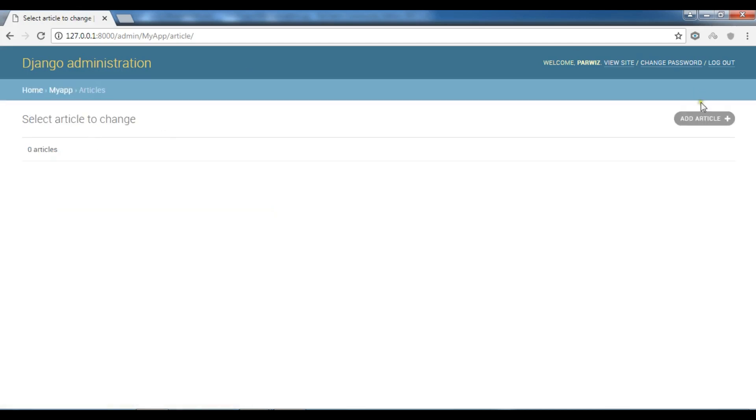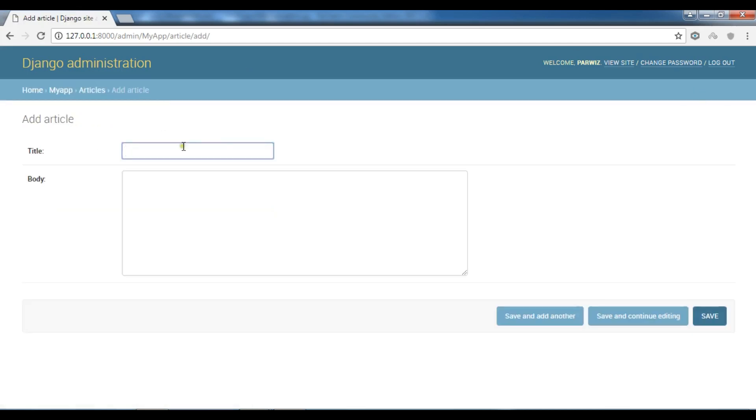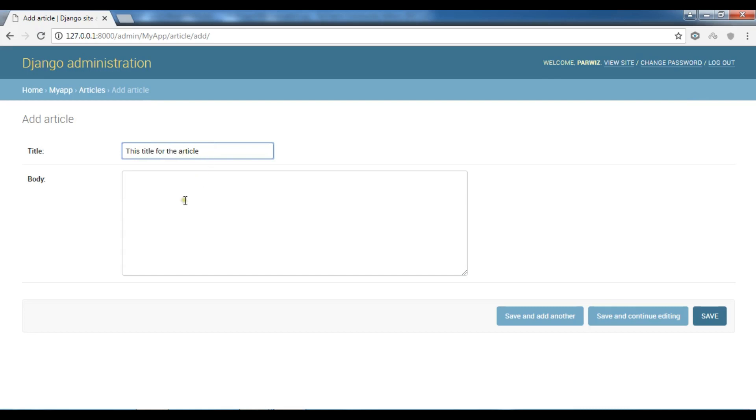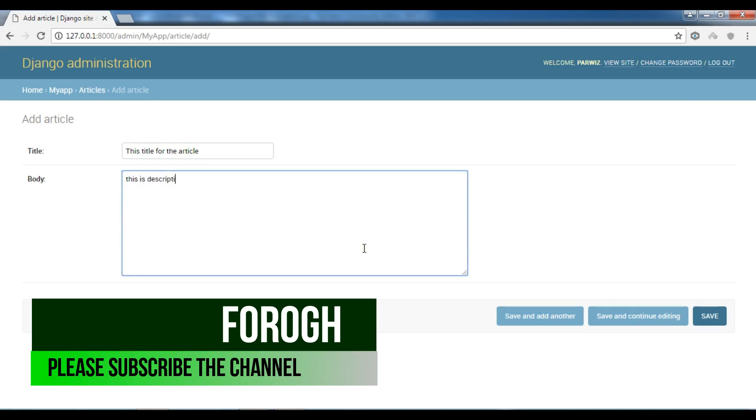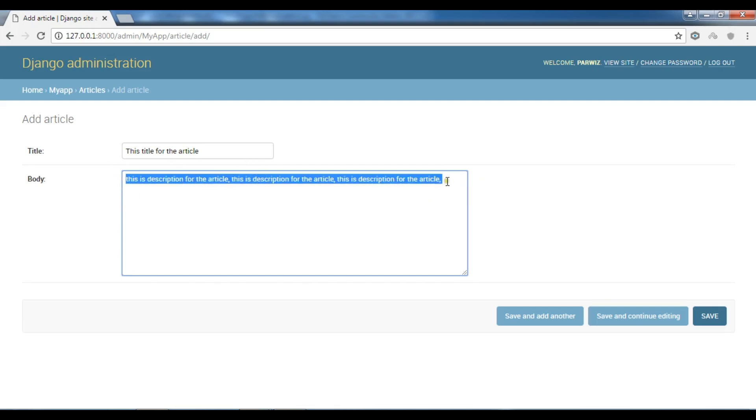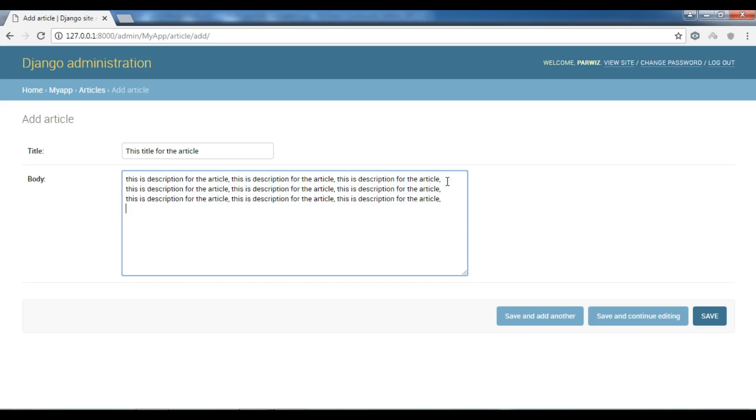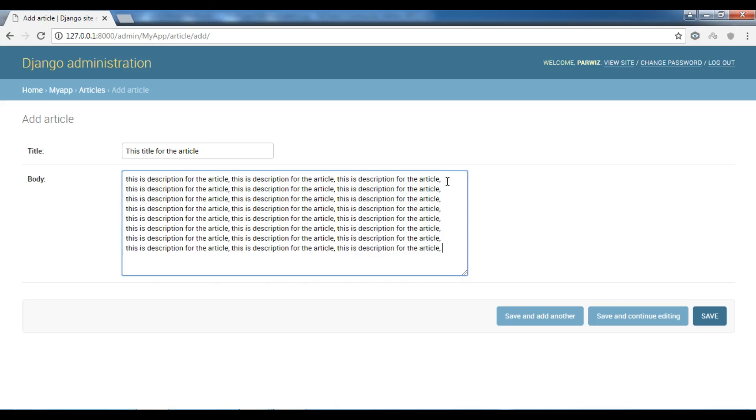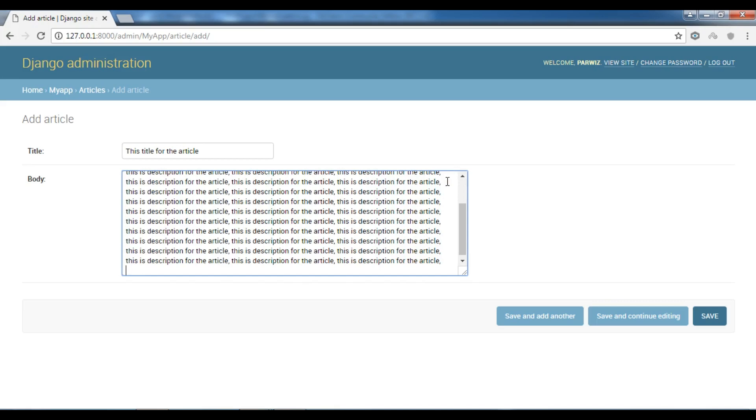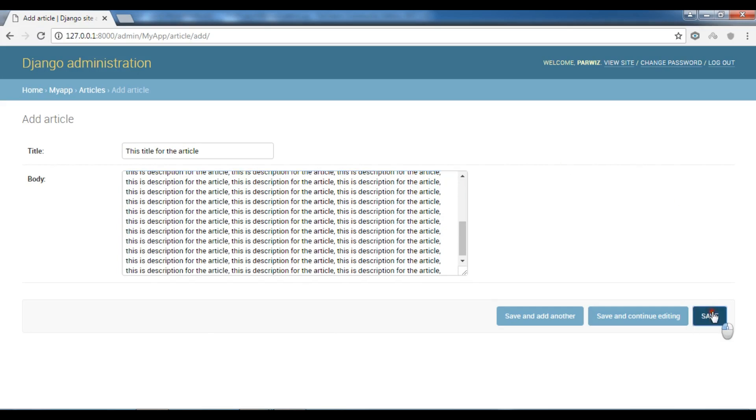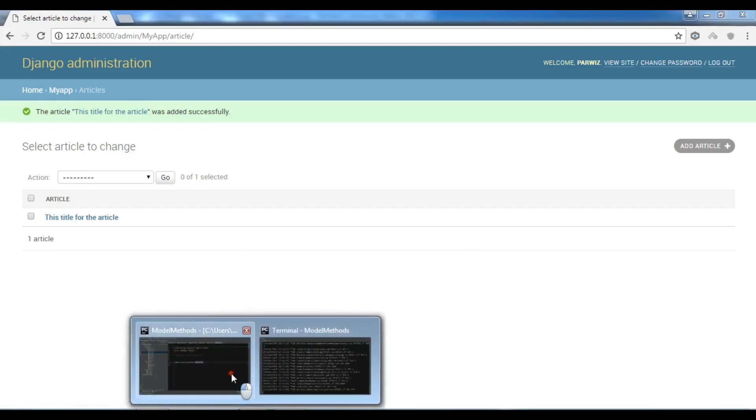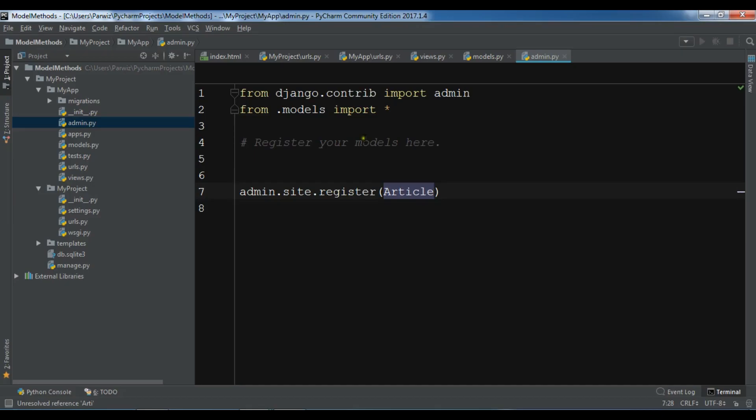Let me just add an article in here. This is title for the article. This is description for the article. And I'm going to just copy this because I want it should be a long text. Now I'm going to save this. So this is my first article and I want to retrieve this.